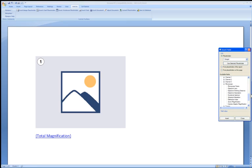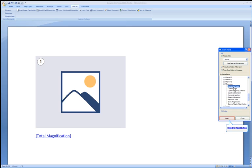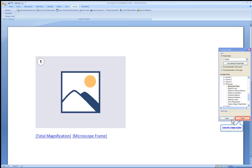Let's insert one more field from the microscope list. Choose Microscope Frame. Click Insert to place the field. We can now close the Insert Field tool window.